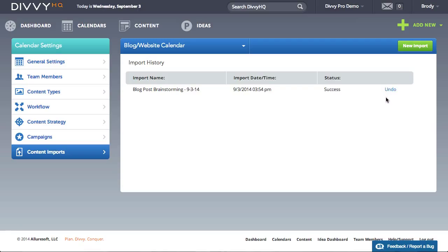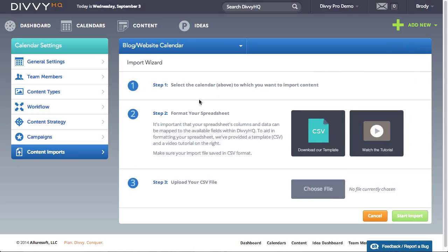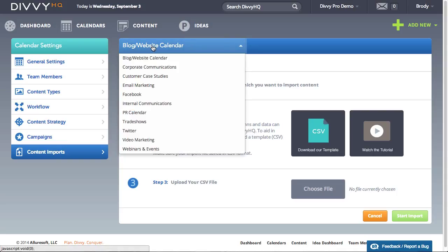To start a new import click the new import button and then walk through our five step import wizard. For step one, select the calendar to which you want to import content.